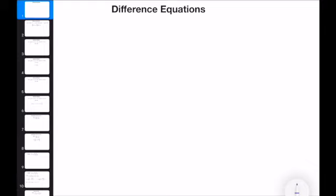Hello, everybody. In this video, I will briefly cover difference equations and how we can find a numerical solution for a given difference equation format.